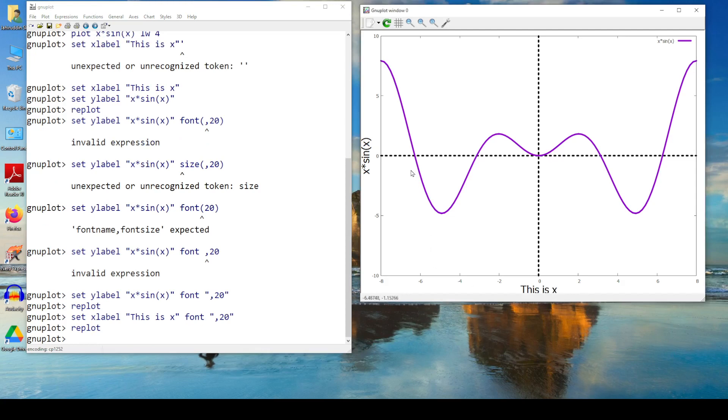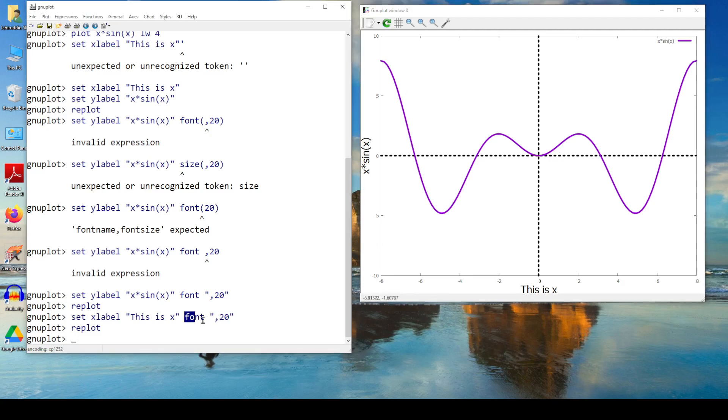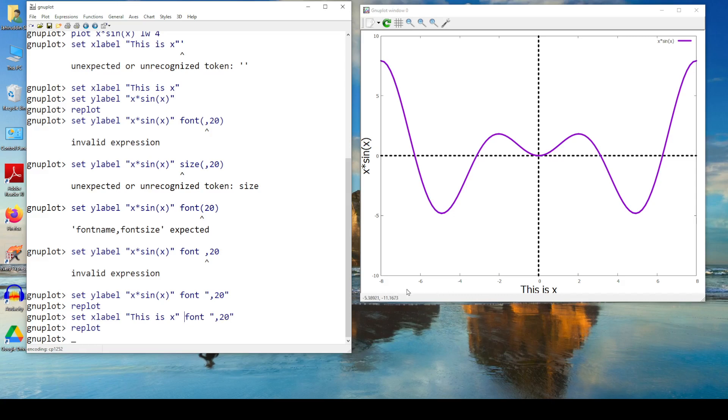So what we have learned is how to change your x-range, how to change your y-range, how to give this a label, how to give that a label, how to change the font of that label. Now, the thing is, the ticks, finally the ticks.